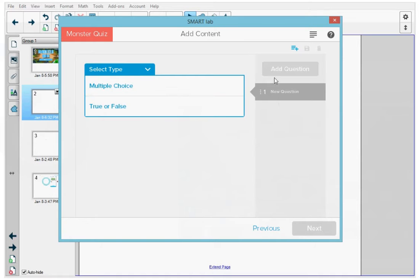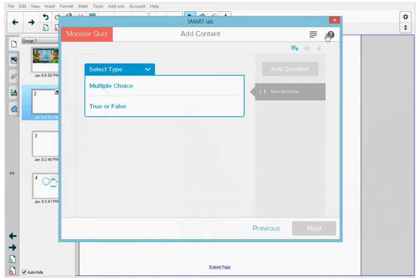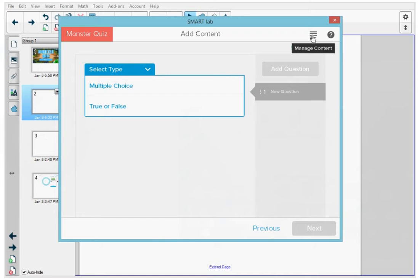Before I start creating the activity, at the top right, there is a help button that you can press that opens the details about lab activities on the support site. Next to that, you can press the hamburger icon to open the manage content window, which gives you the ability to create custom lists that you can use in other activities.